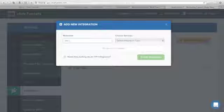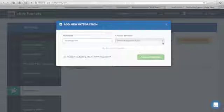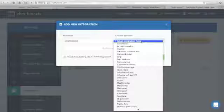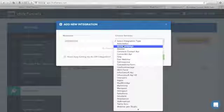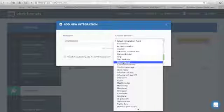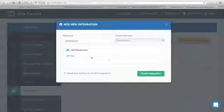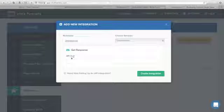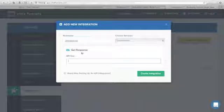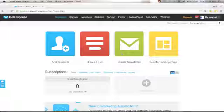Click the Add New Integration button and put a nickname — I'll just put 'GetResponse.' Then choose your service: click the drop-down arrow and there are different email autoresponders available. We can just pick GetResponse. You will see the API key field — you need to get the API key from GetResponse.